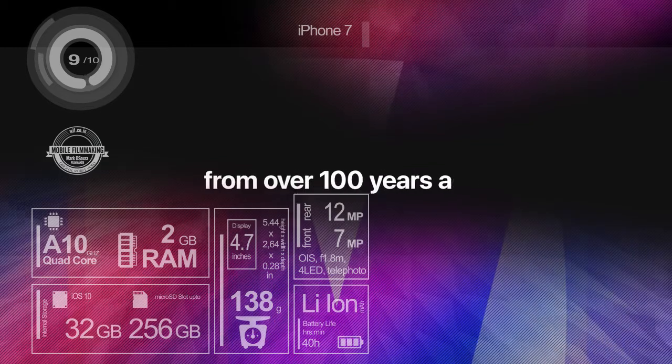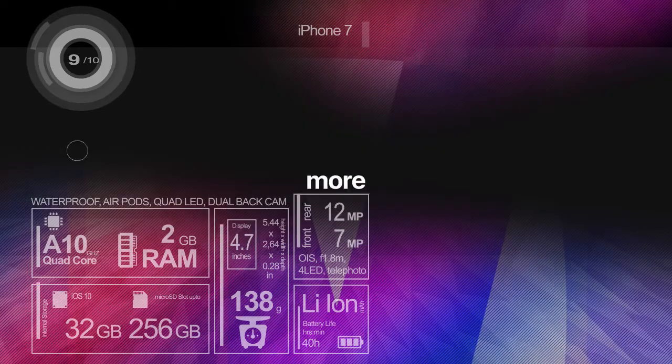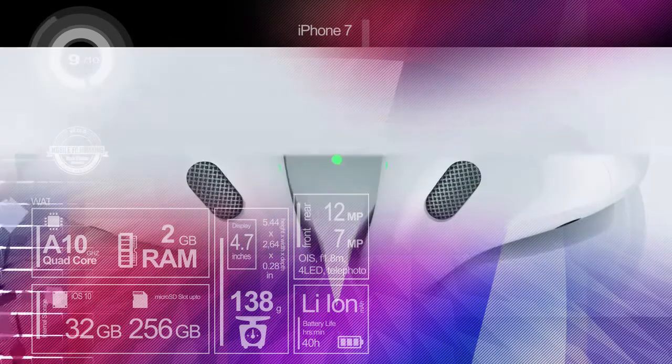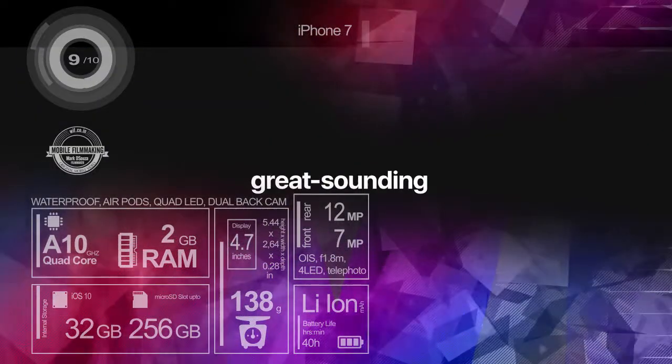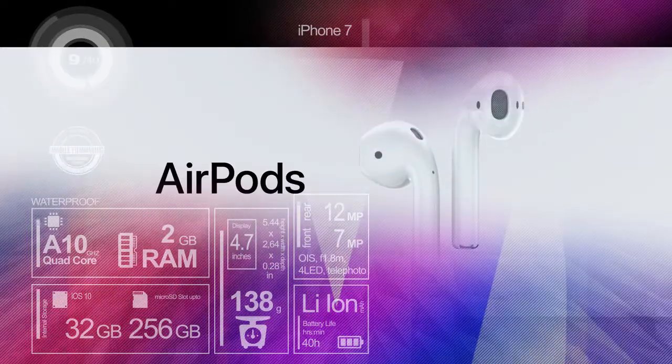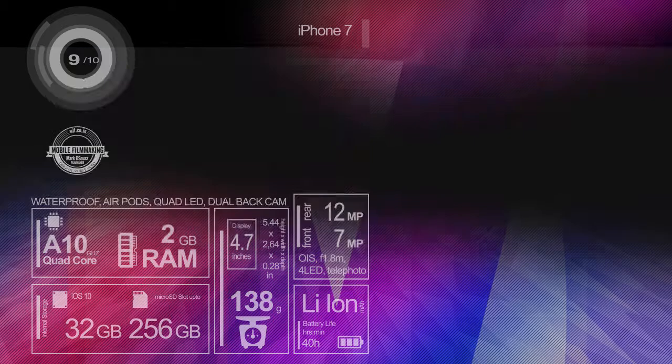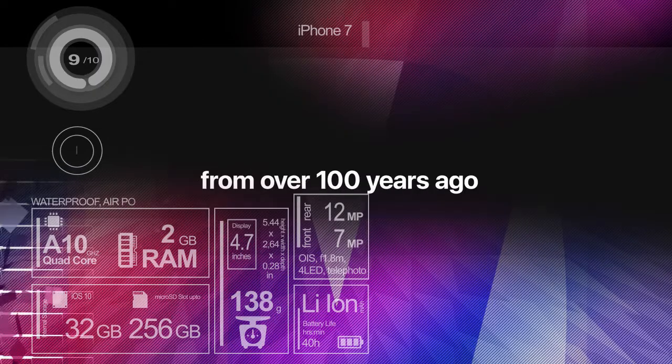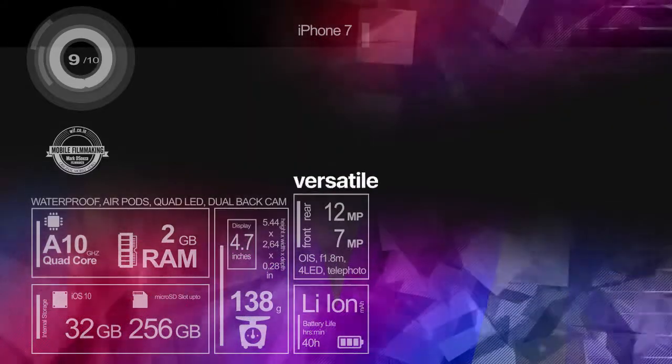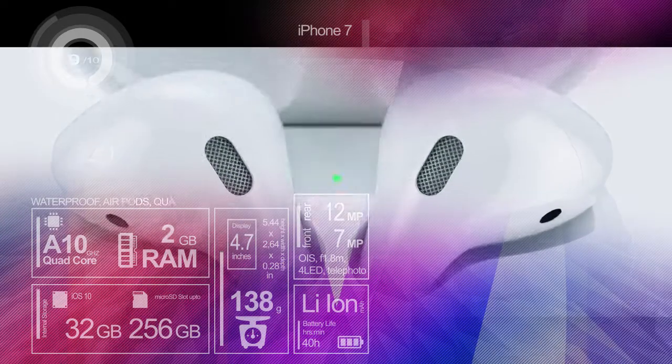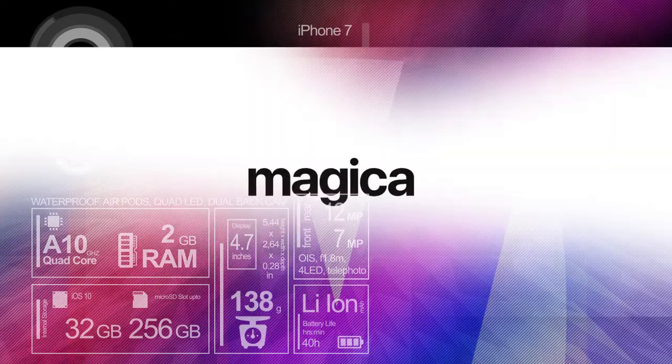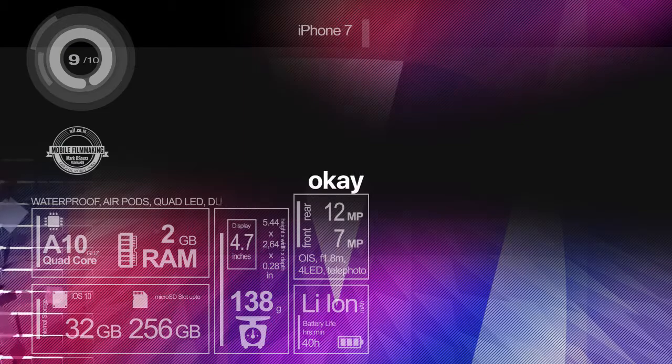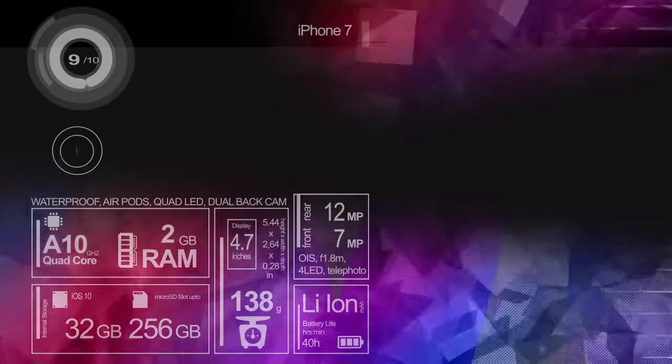Sadly we won't get a 3.5 mm jack but we'll be getting a lightning to audio jack connector and Apple will bundle lightning earpods along with. The wireless earpods that need to be bought separately pair easily. They come in a charging battery case. It charges them. Flip open the top of the case to connect and when you use them near ears it uses proximity sensors to switch audio. There's touch sensitivity on the back and you can double click to use the microphone or talk to Siri.